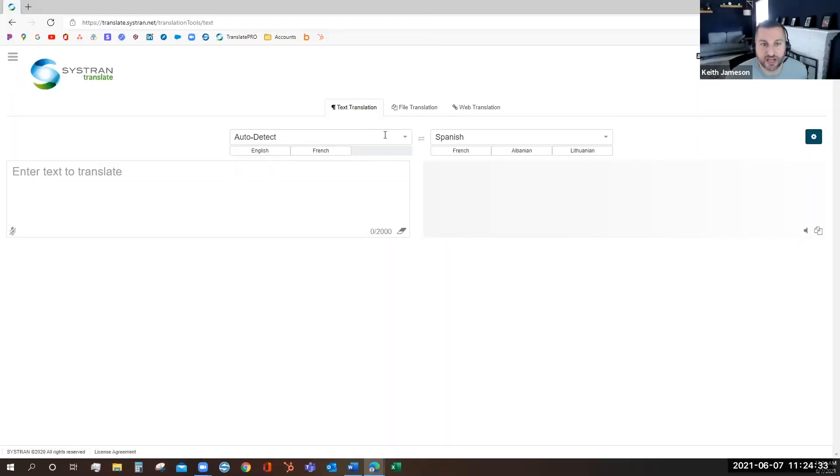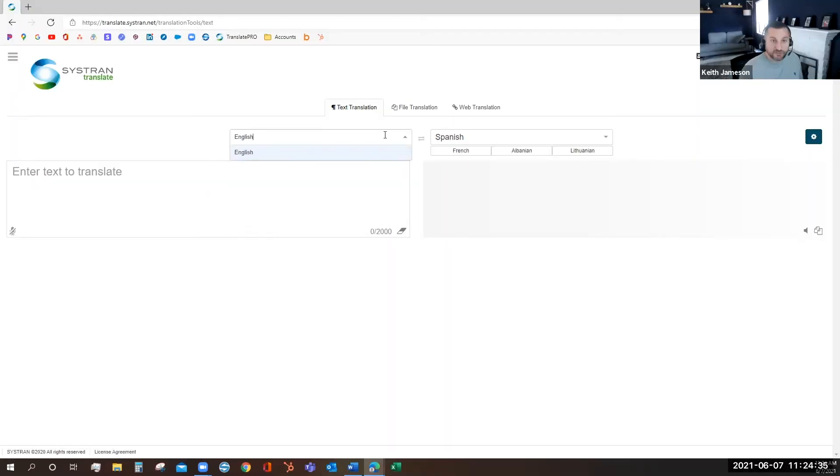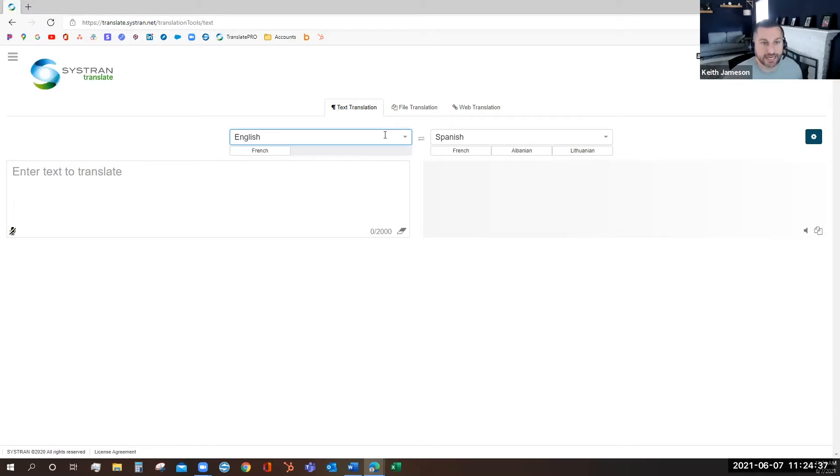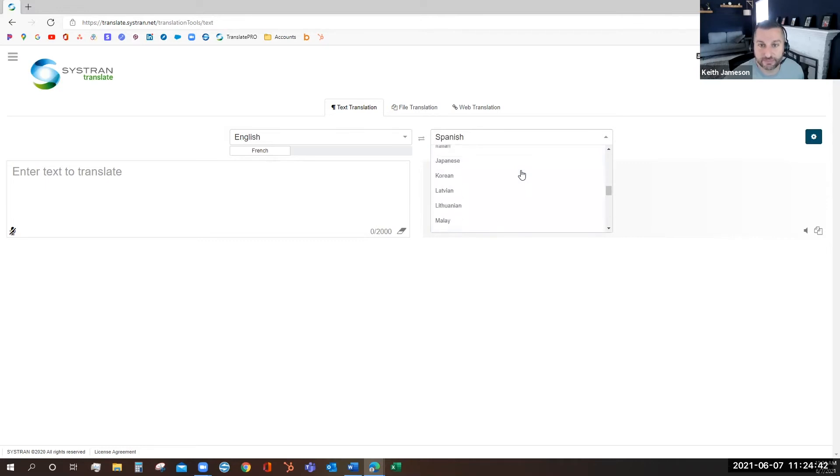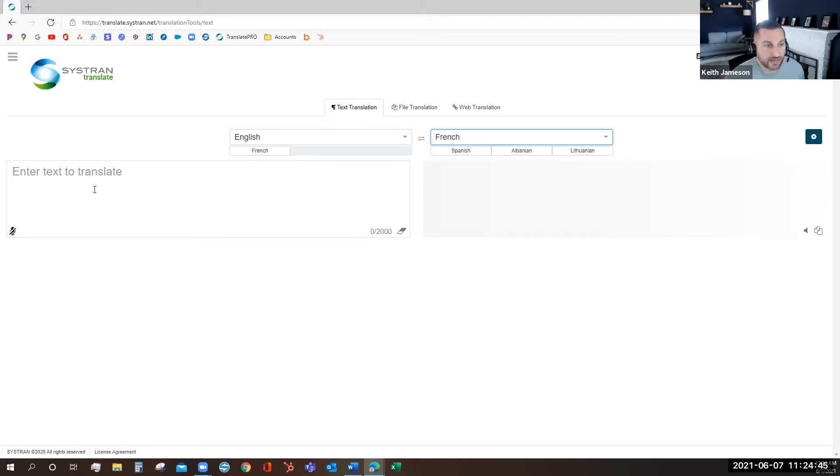It defaults to auto-detect, but if you know your source language, go ahead and input it, and you can select your target language from the drop-down. Then you're ready to start translating.